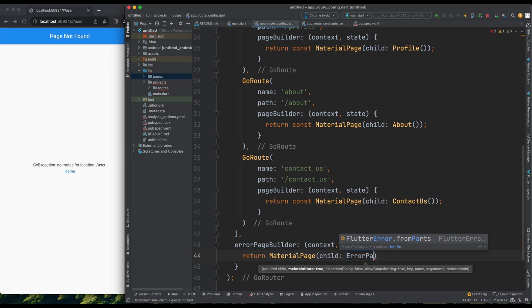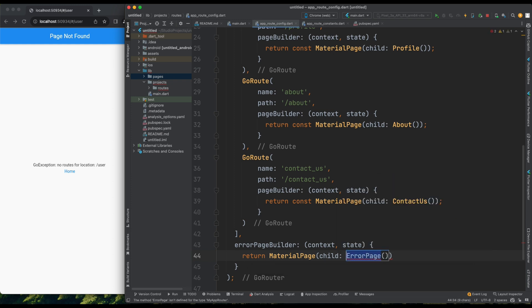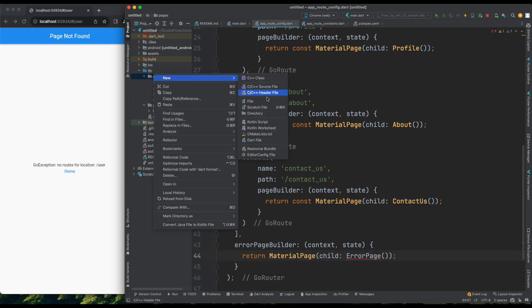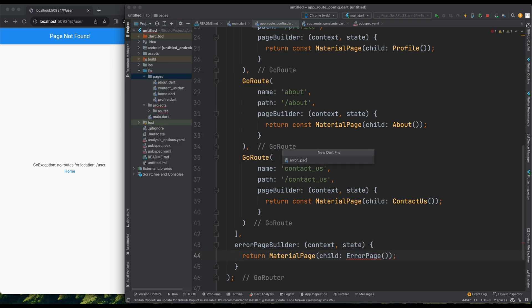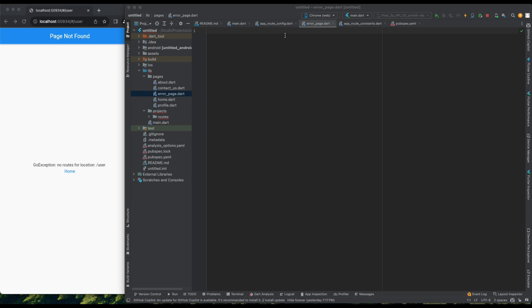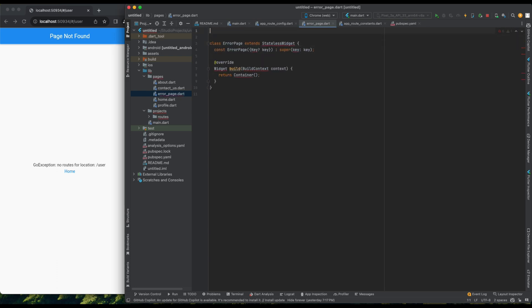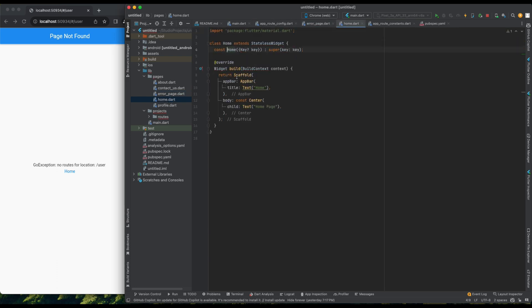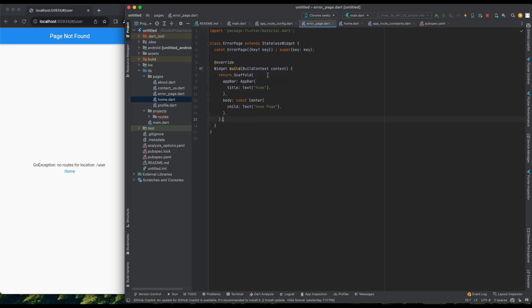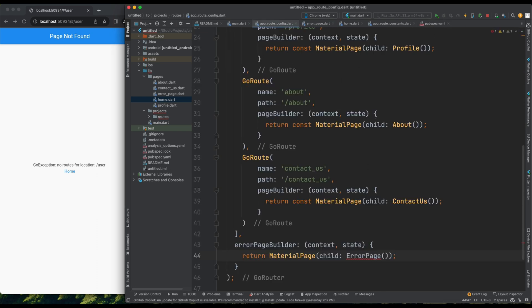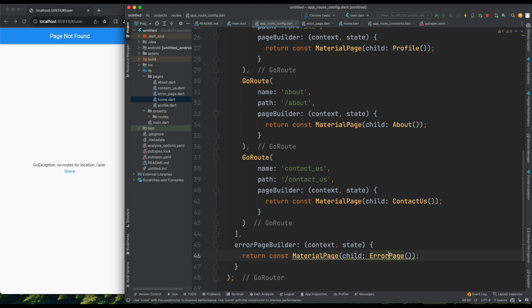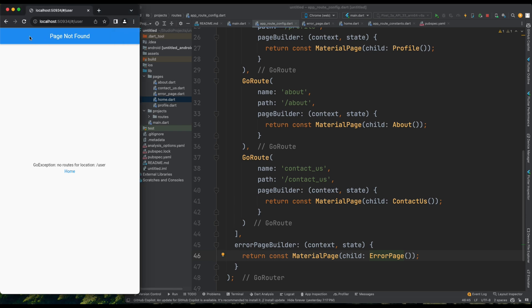I'll create ErrorPage.Dart in the Pages folder. Copying the setup from Home.Dart, I'll rename it to ErrorPage.Dart and change Home to ErrorPage. Now, let's return the ErrorPage in AppRoute configuration. And there we have it, a custom error page for undefined roots. Let's add a semicolon, and we're all set. This concludes the setup.